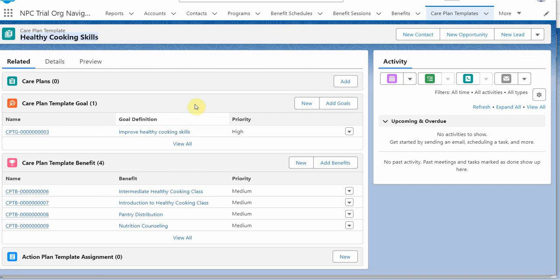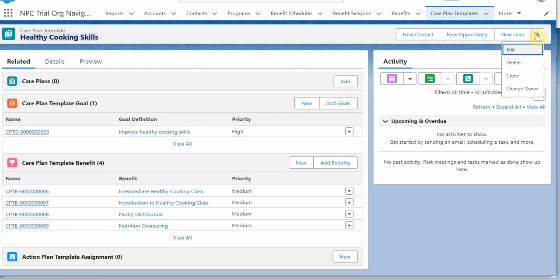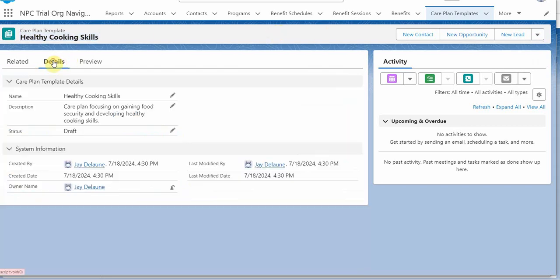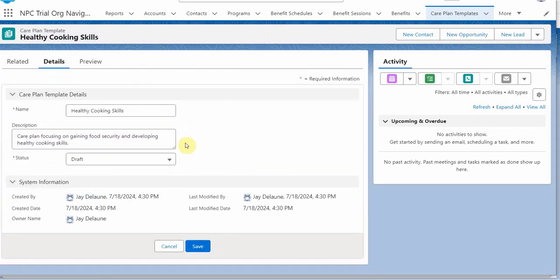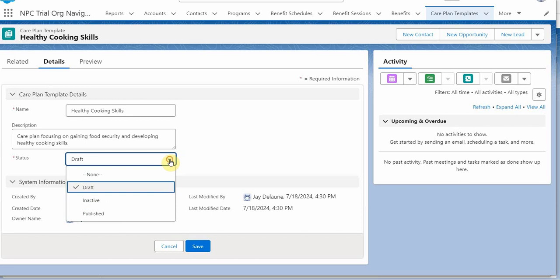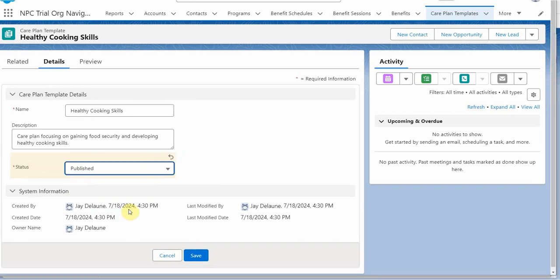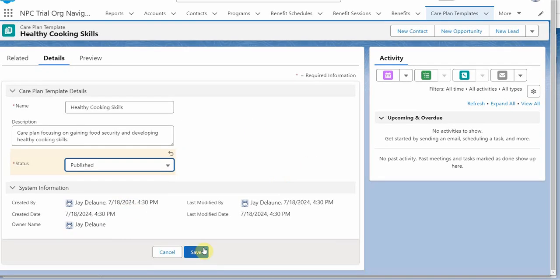And when we're ready, assuming that we like what we're seeing, we can either edit this care plan here, or we can do it from the detail side and click draft here. Let's just do that. So we're going to click published, knowing that we've locked this at this point. And I'm going to click save.